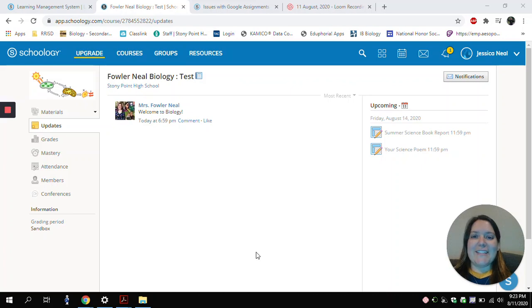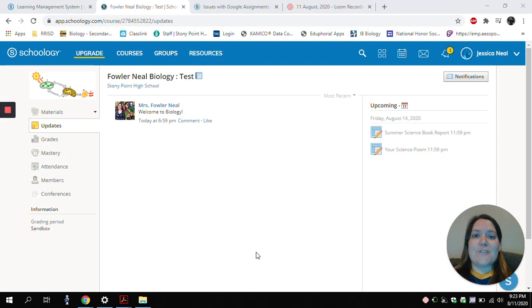Hi, Ms. Fowler-Neal here, and today I'm going to be showing you how to find and submit different types of assignments in Schoology.